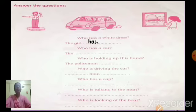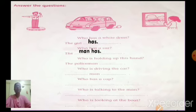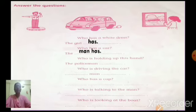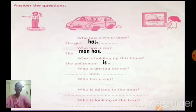Next question: who has a car? The man has. Very good. See in the question also — who has a car? The man has. Next question: who is holding up his hand? You can see the policeman. Here, what are you going to write — is or has? The policeman is. Who is holding up his hand? The policeman is.